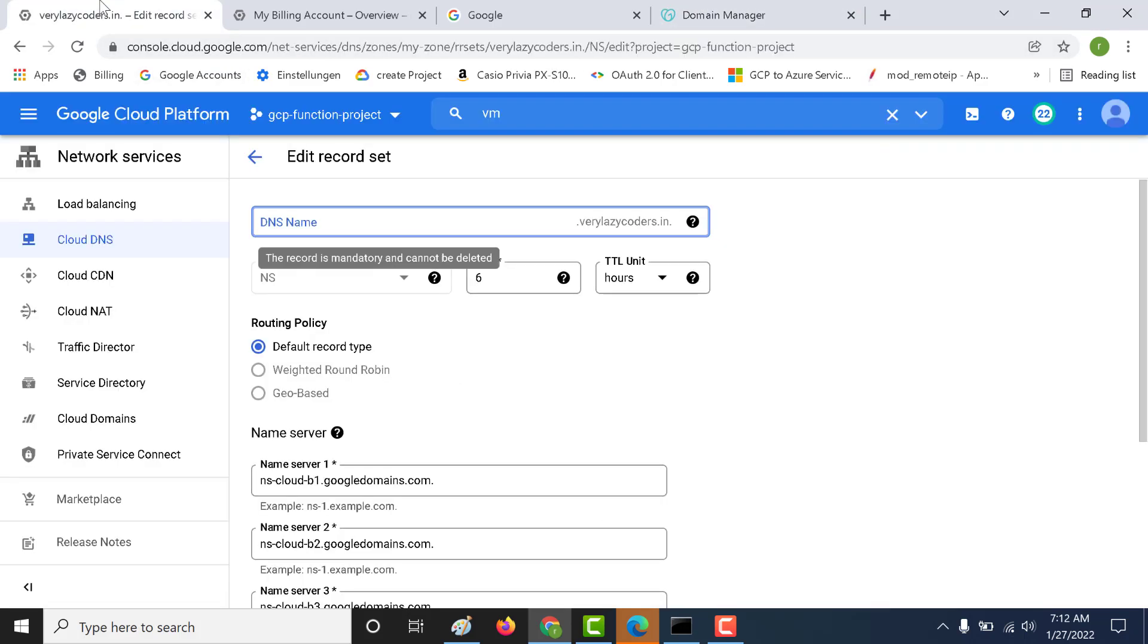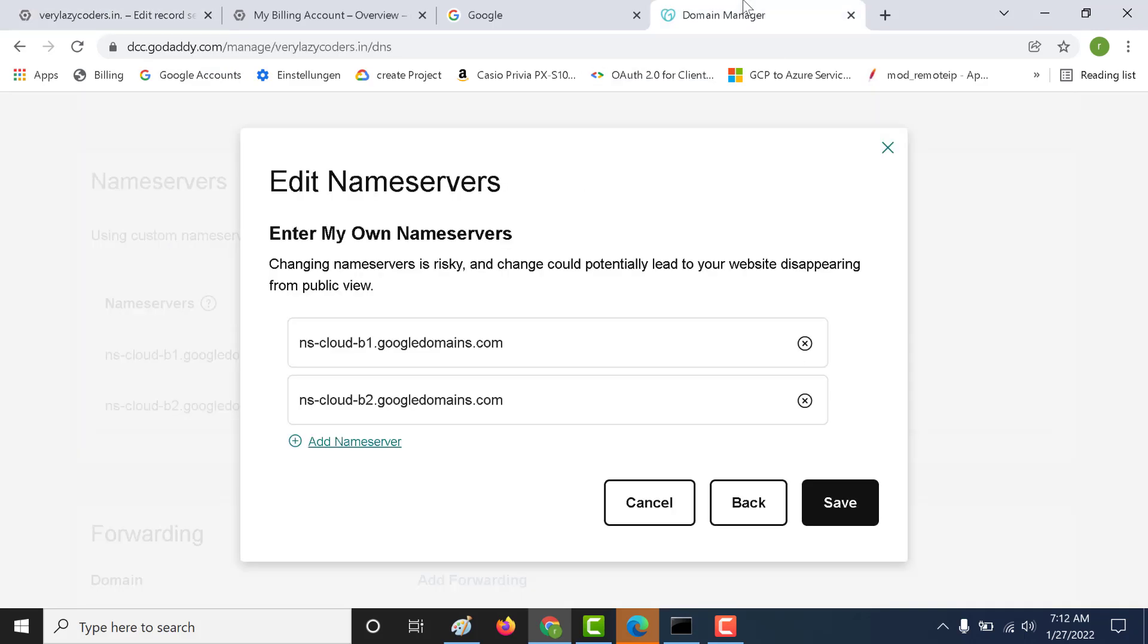Here, I have taken this and pasted it over here. That is precisely what I have done. I have taken the NS Cloud B1 and NS Cloud B2 and pasted it here. Once you save it, it takes around 24 hours for these name servers to be registered or to be reflected.